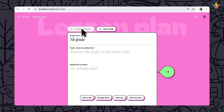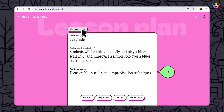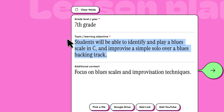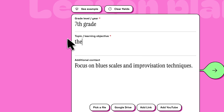Click on See Example to get some ideas for how to fill out the fields below. Enter in your student's year or grade level, the topic or learning objective, and any additional information.